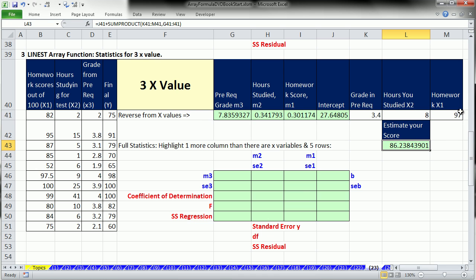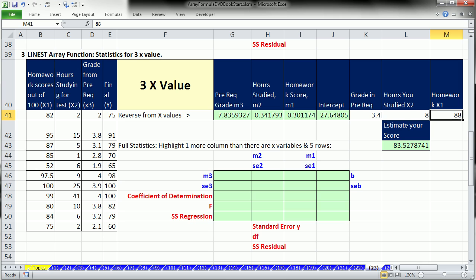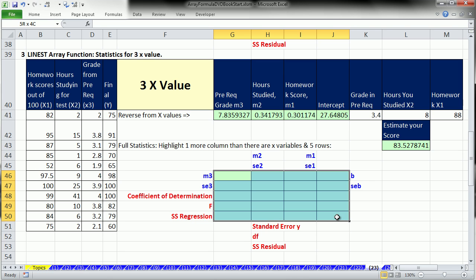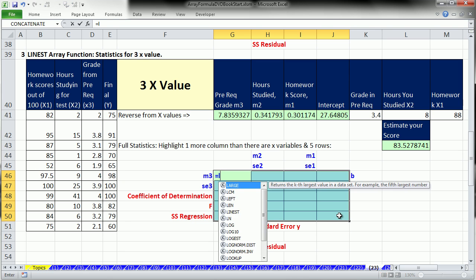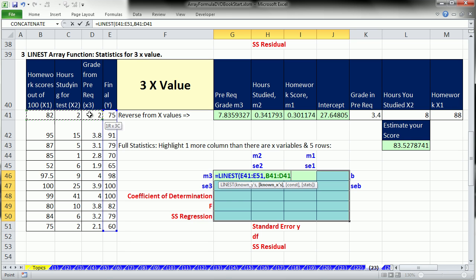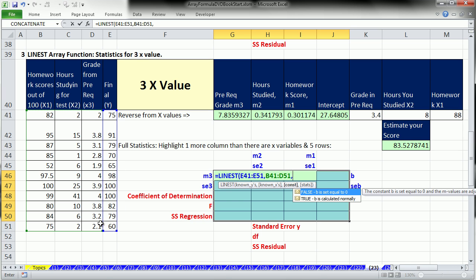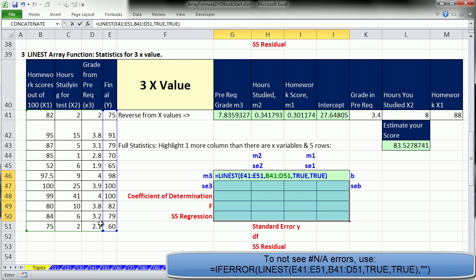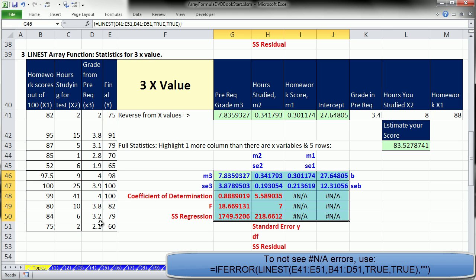One, two, three m's and an intercept. Notice we have one, two, three x variables, so we highlight one more column than there are x values and five rows. LINEST, we have our x's, comma, down arrow tab, comma, tab, close parentheses, Control Shift Enter. And you see the pattern is these red statistics, coefficient of determination, f, ss regression, standard error, y degrees of freedom, and ss residual. Always going to be returned right there. The variable and the standard error will just be extended out as far as you go with a bunch of NAs there.